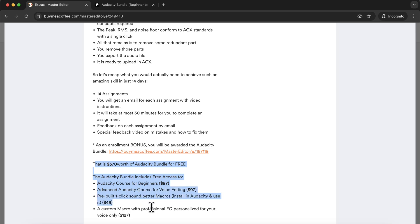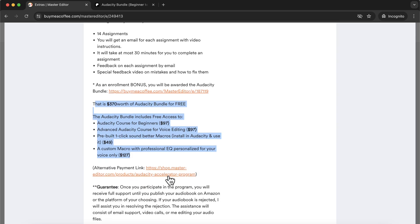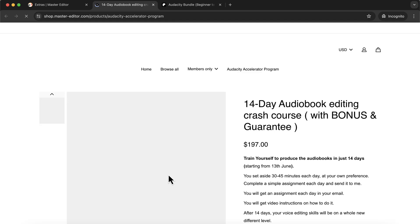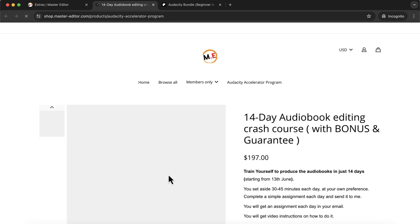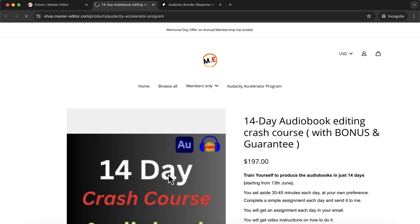But how this crash program is different from regular courses? Well, this crash program is a learning-by-doing program. You watch a video, complete an assignment, and send it to me. I will tell you what mistakes you made, and you will correct them. This way, you will learn better and faster, and you will get feedback from someone experienced in the field.